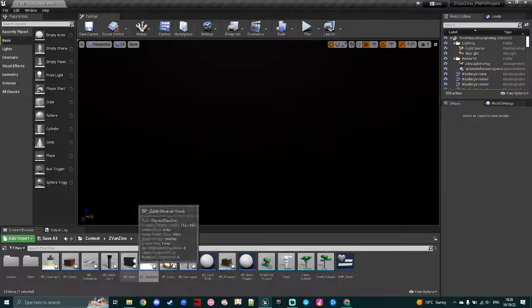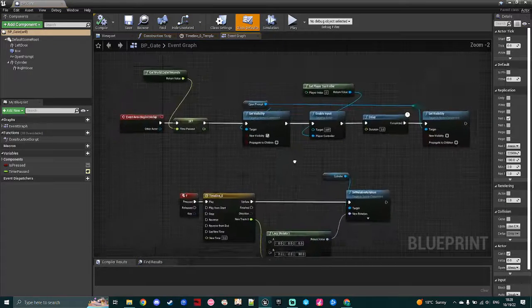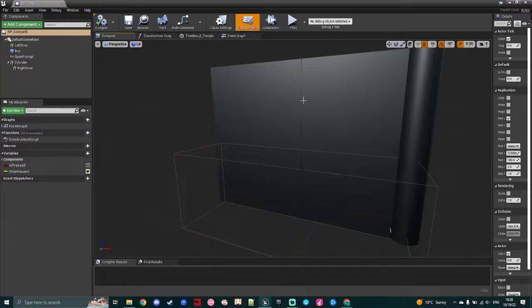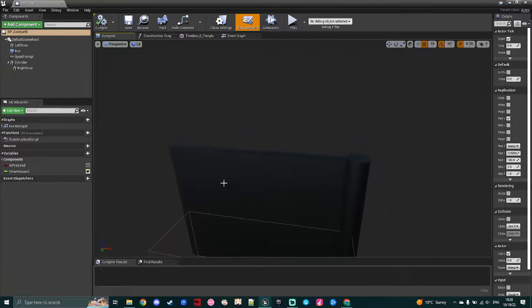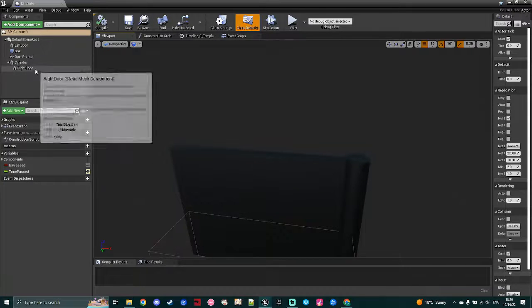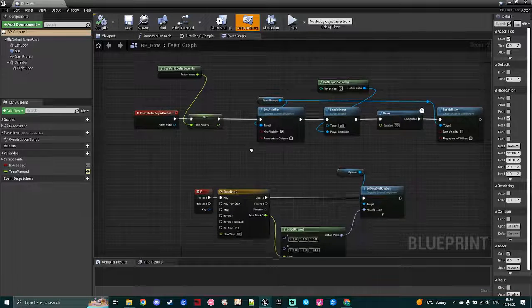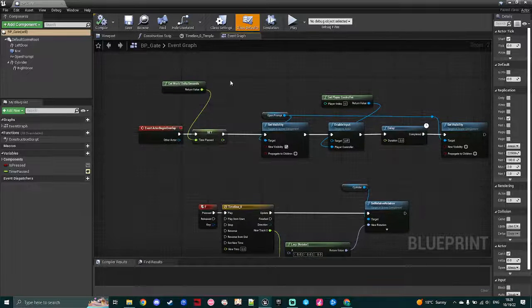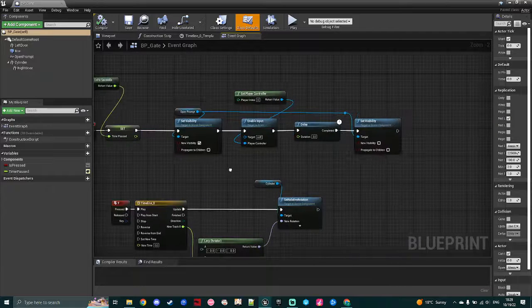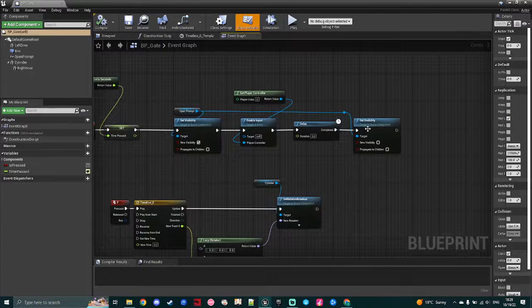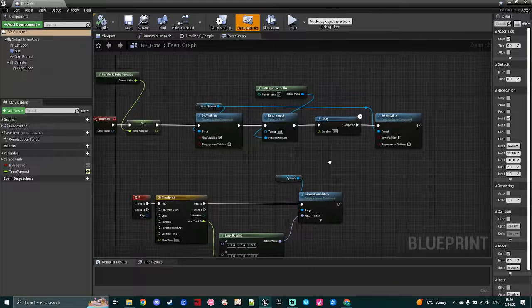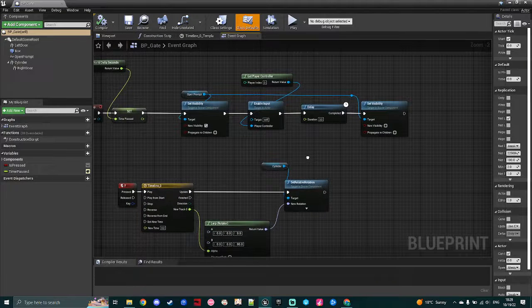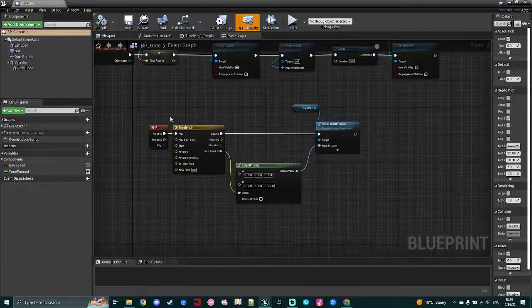Again, another very simple mechanic, so set up quite the same way. I have two cubes and a cylinder that has this right door as its child, and when the player walks into the overlap, I open that prompt and tell it to show the text render, give it a couple seconds, and then let it disappear again, just so it's not there permanently.